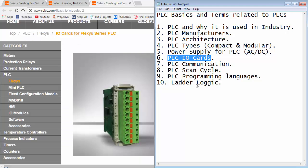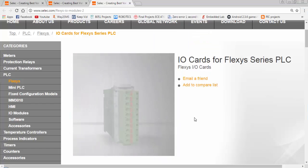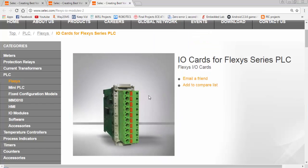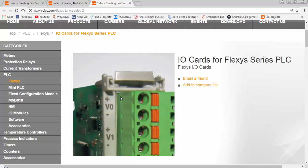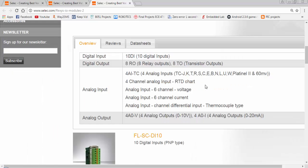We can increase the number of input outputs of a PLC system by using the input output expansion cards. Here is an image of analog input card for a SELECT PLC. The input output cards are available for digital and analog input outputs.